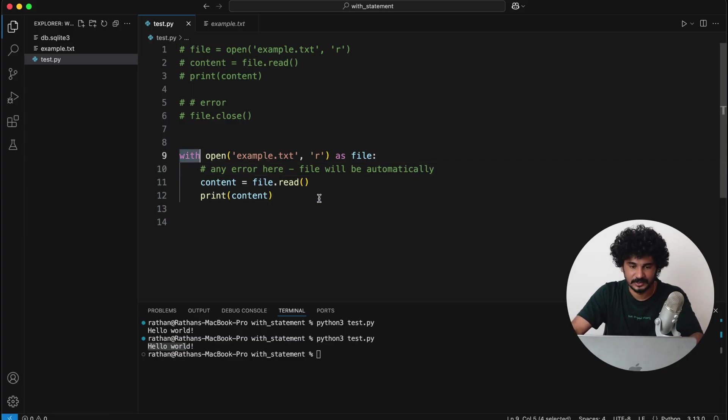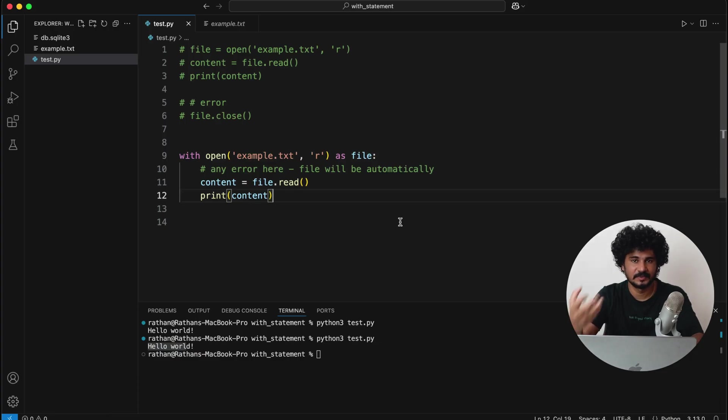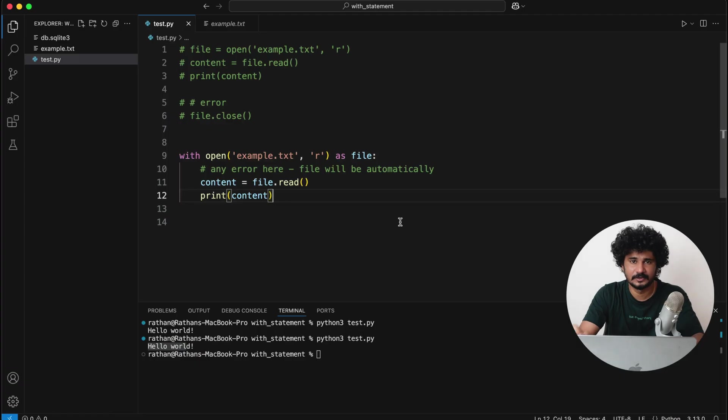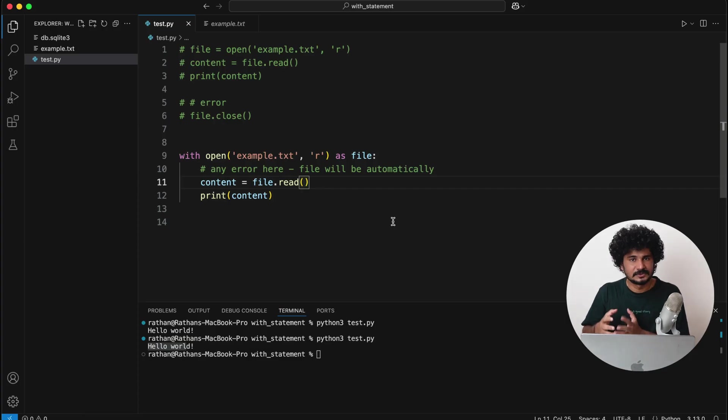So this is very important because if the application is in production and something like this will happen and then your application gets crashed, then you are definitely not a good programmer.